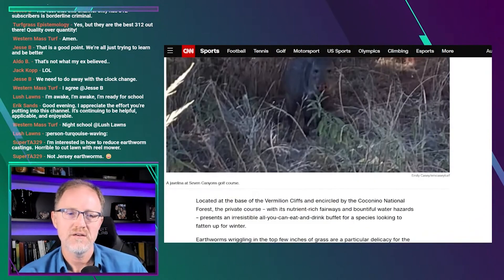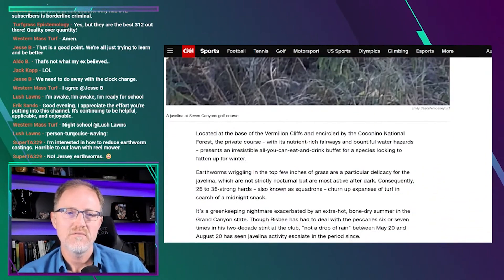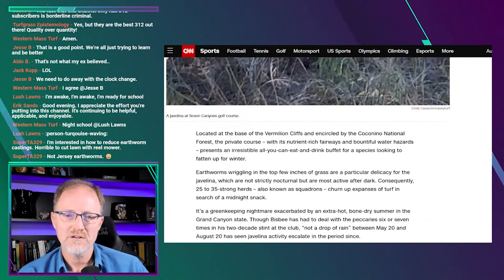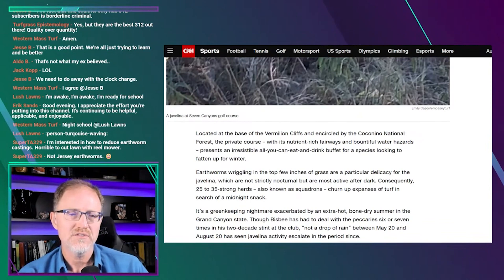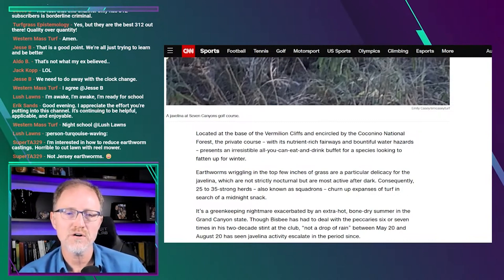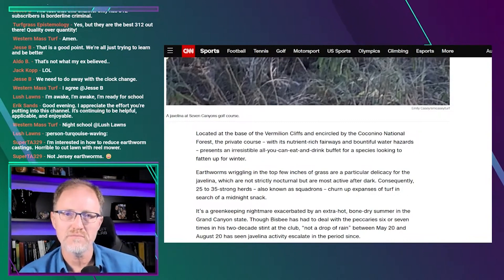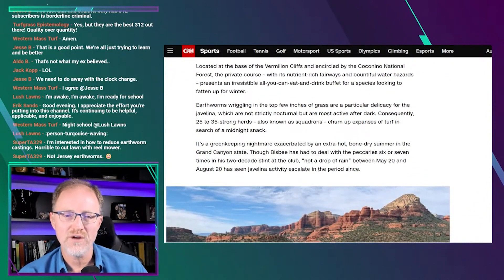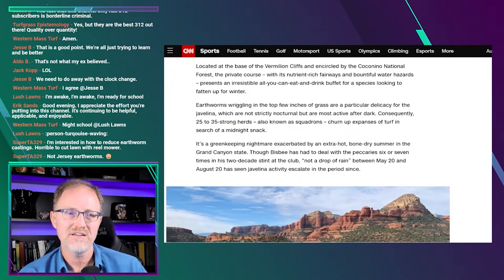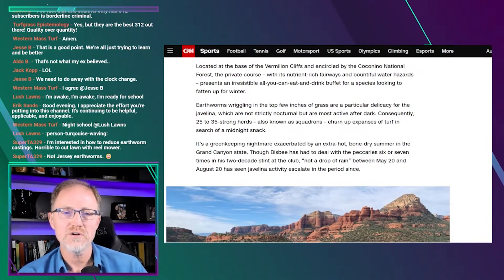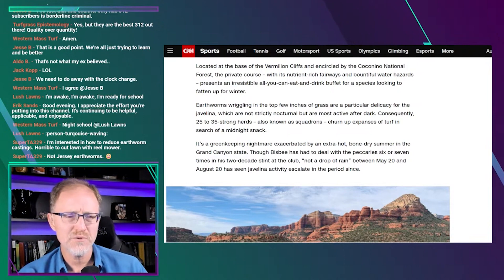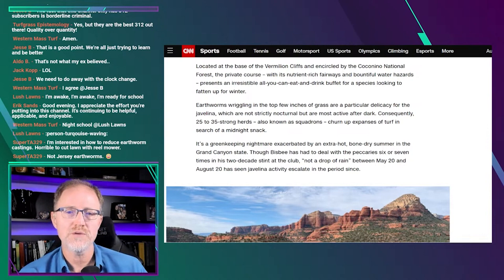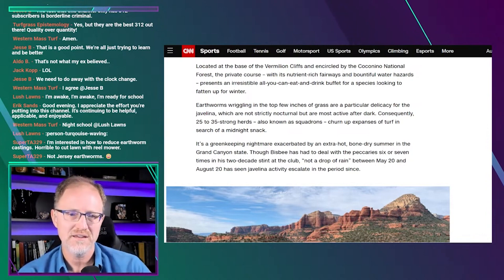So, located at the base of Vermilion Cliffs and encircled by the Coconino National Forest, the private course with its nutrient-rich fairways and bountiful water hazards presents an irresistible all-you-can-eat-and-drink buffet for a species looking to fatten up for the winter. Earthworms, wriggling in the top few inches of grass, are a particular delicacy for the javelina, which are most active at dark. Consequently, 25 to 30 strong herds, also known as squadrons, churn up expanses of turf in search of a midnight snack.